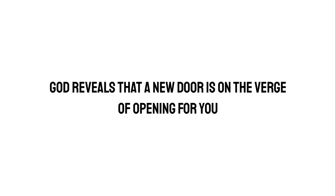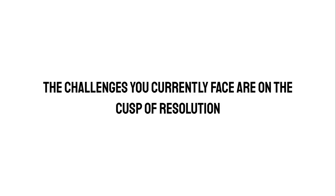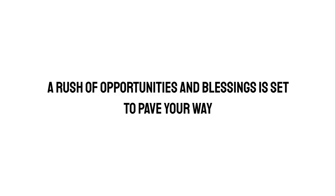God reveals that a new door is on the verge of opening for you. The challenges you currently face are on the cusp of resolution, a rush of opportunities and blessings is set to pave your way.